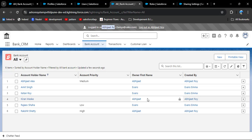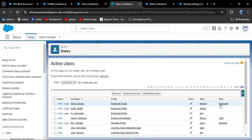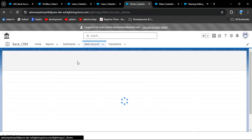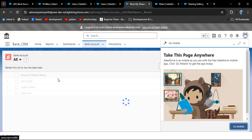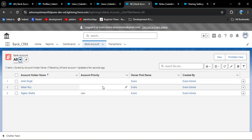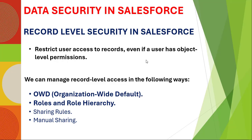Logging in as the employee role user, going to bank account and all list view — the employee can only see records owned by himself, which confirms the role hierarchy is working correctly.